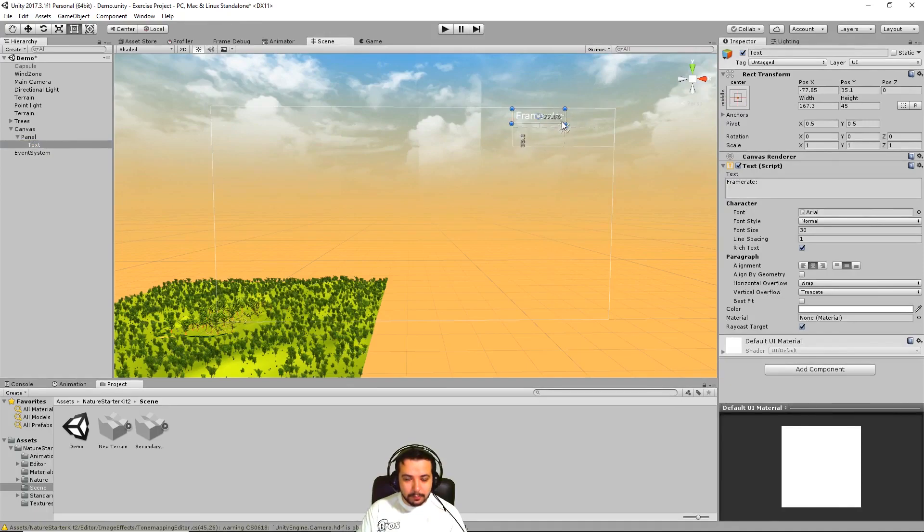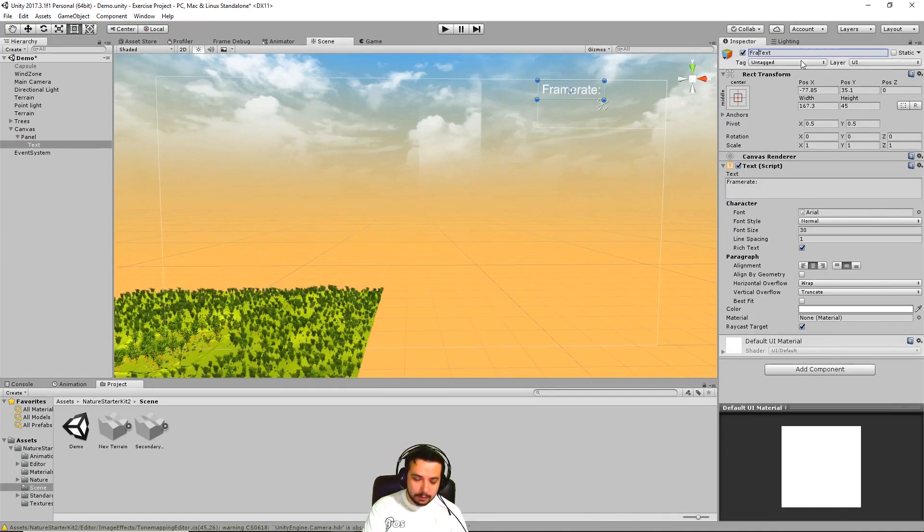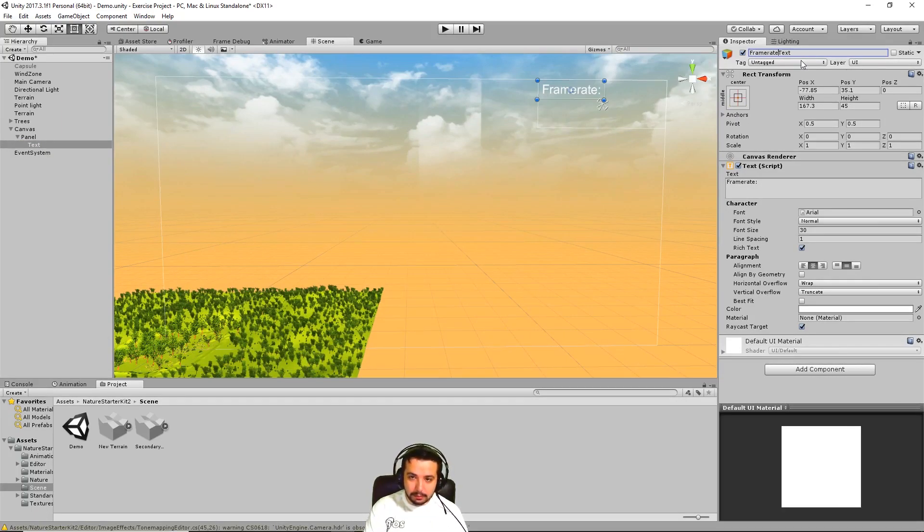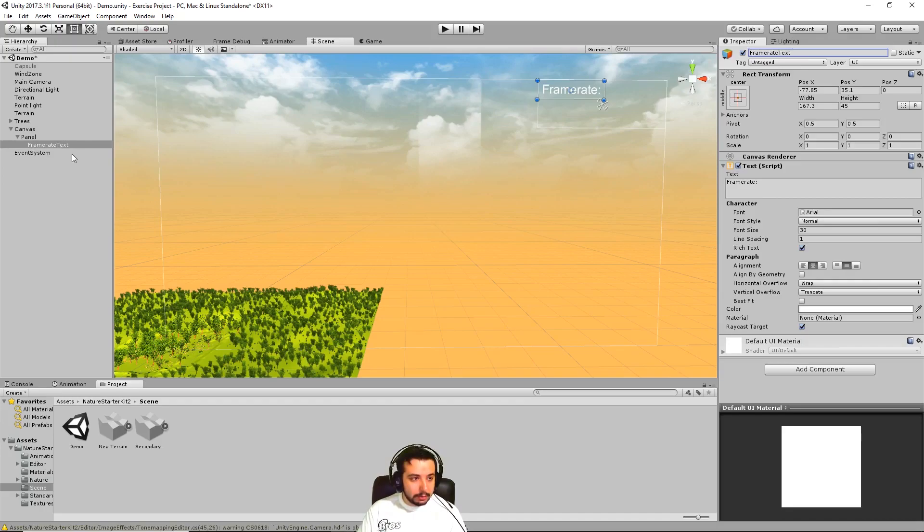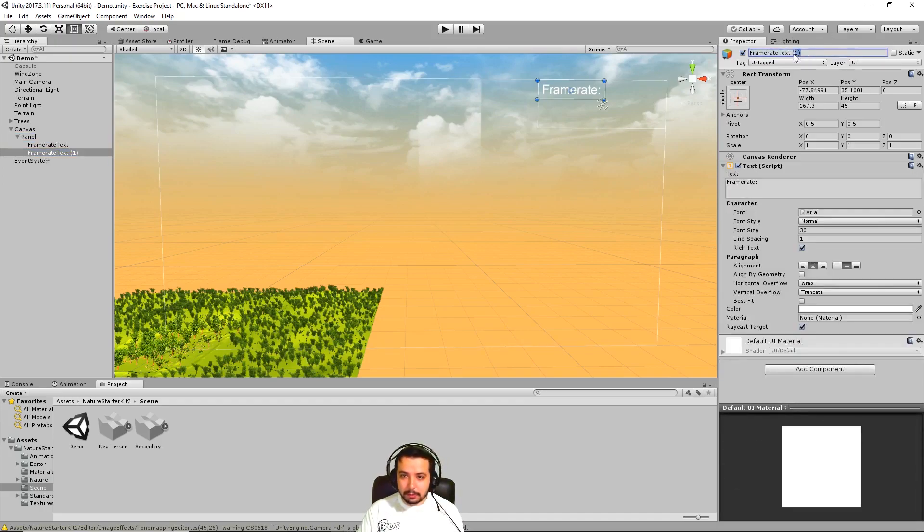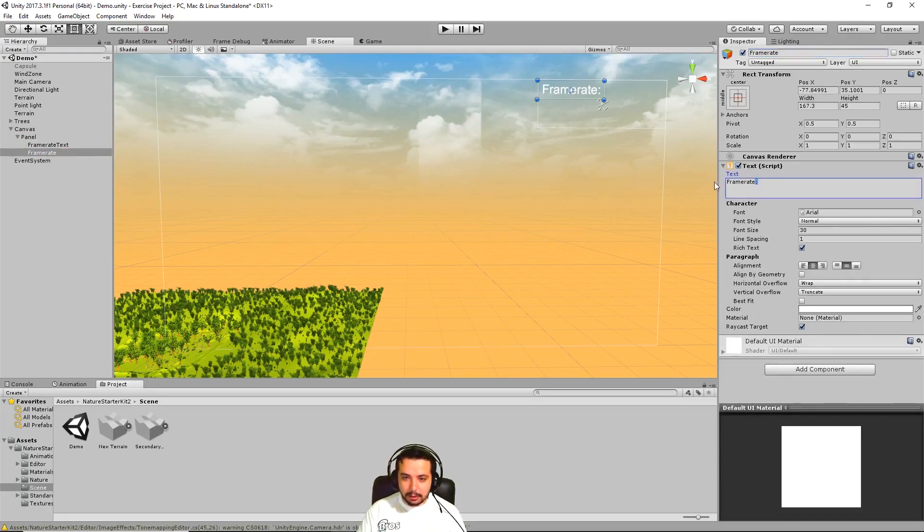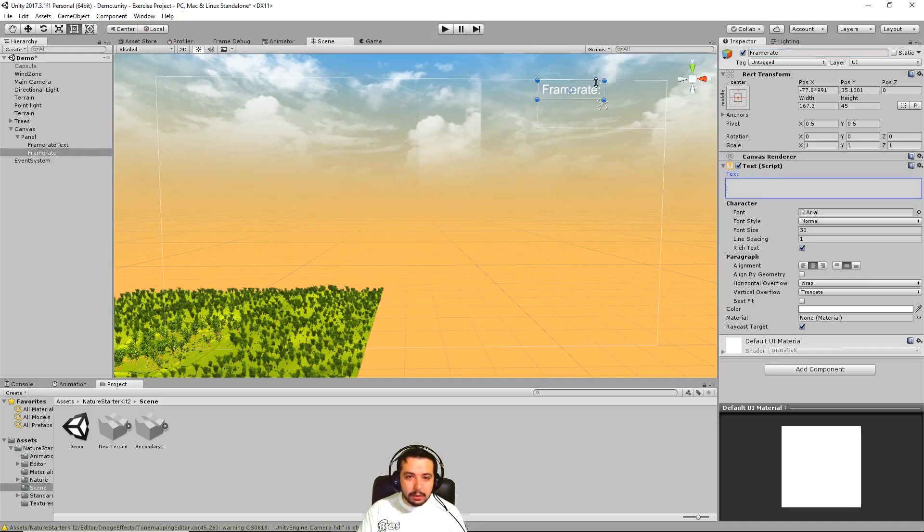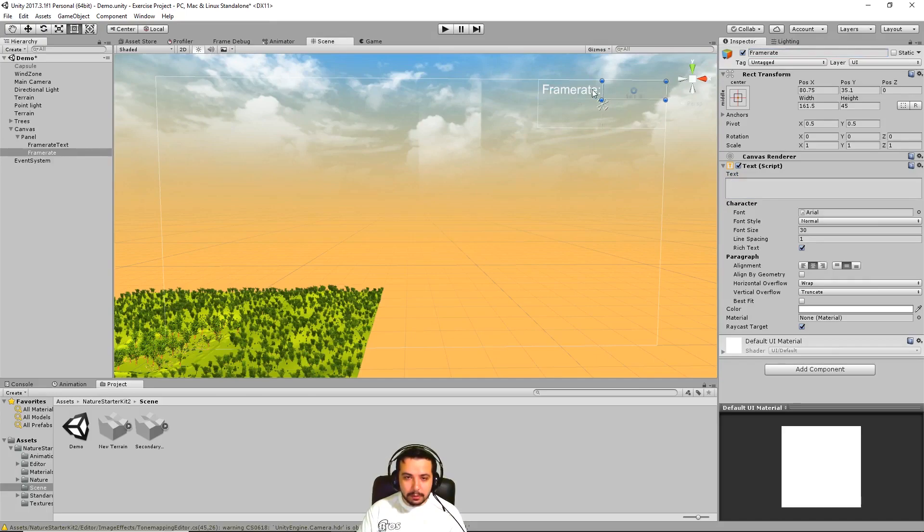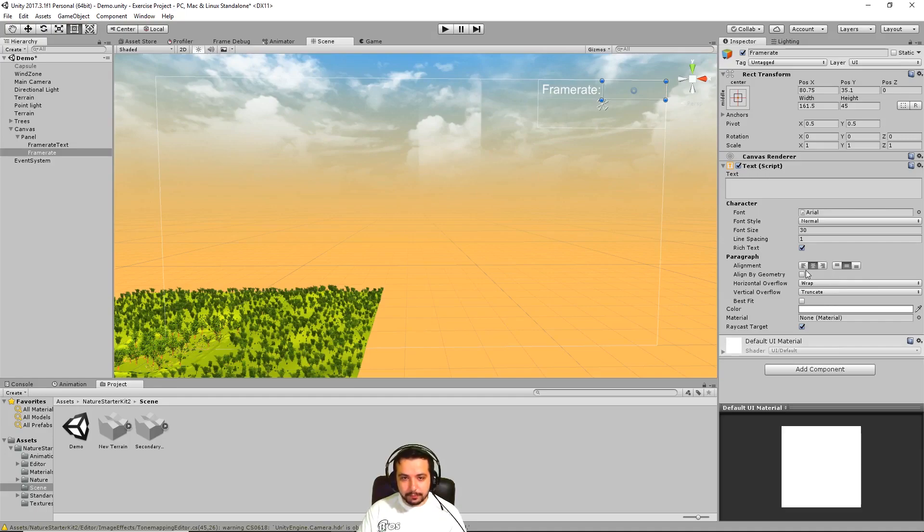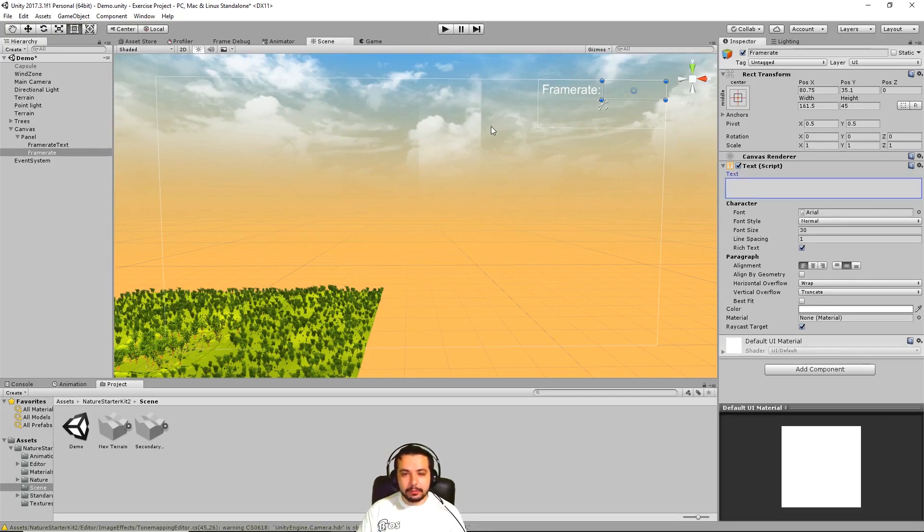Let's put it up here. Let's call it framerate text. And let's duplicate it. This is going to be called framerate, just framerate, and it's going to have nothing in it. And let's move it here. So this is going to be the actual framerate which is going to be displayed when we're going to calculate it. We also want it to be on this side. There we go.